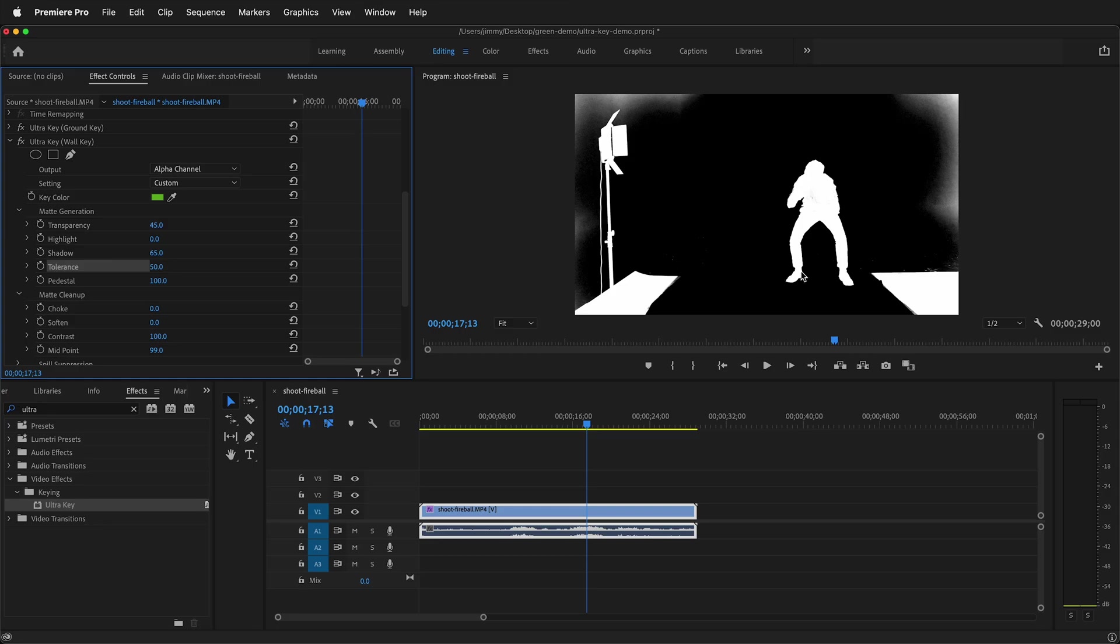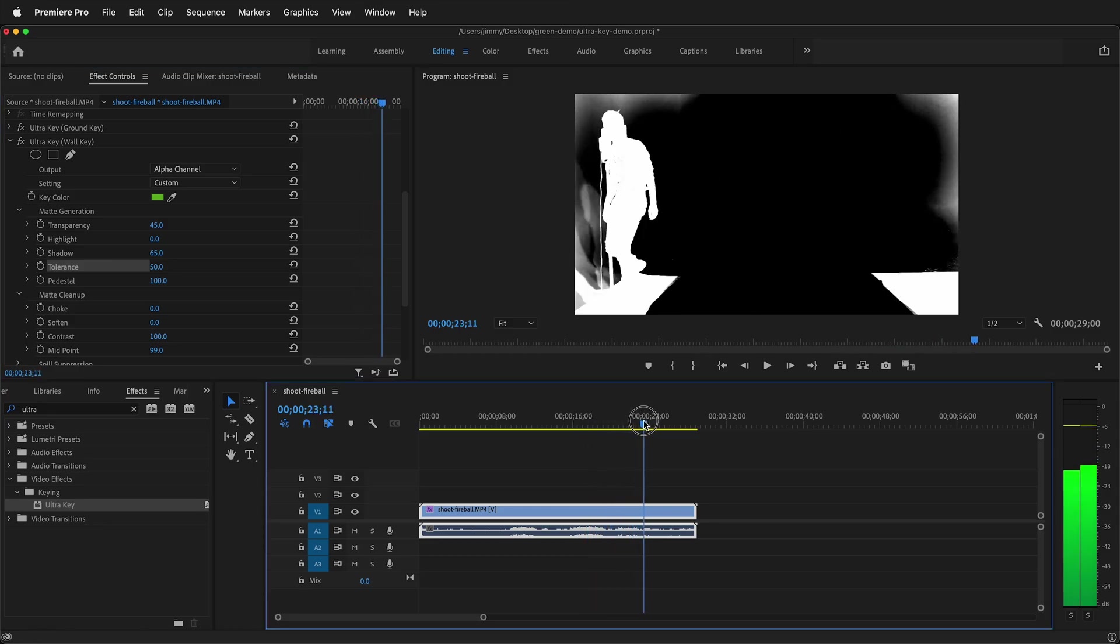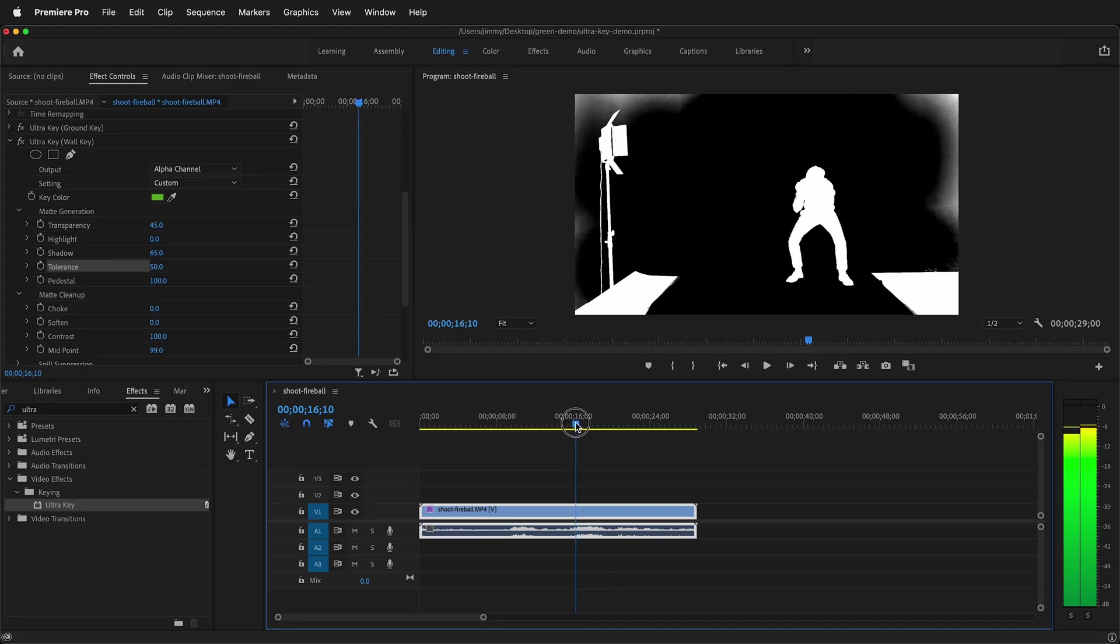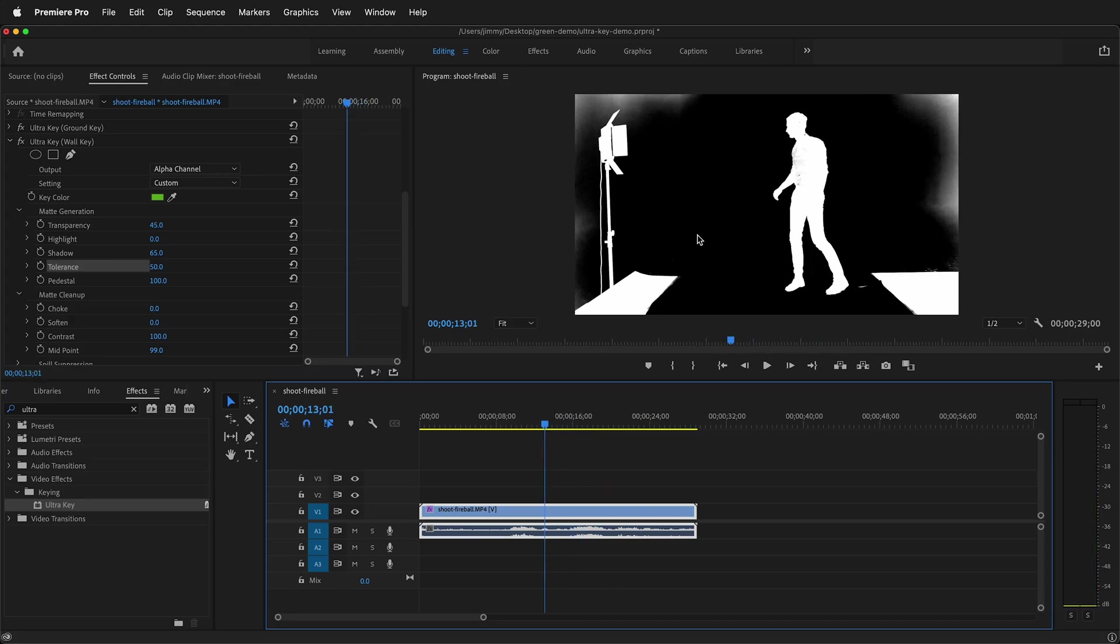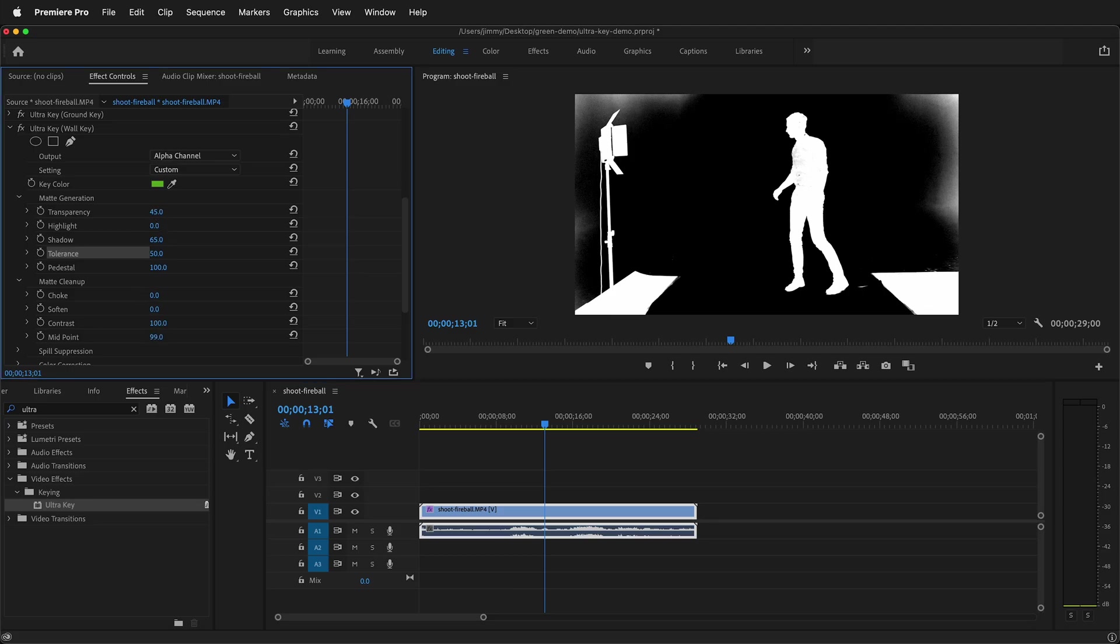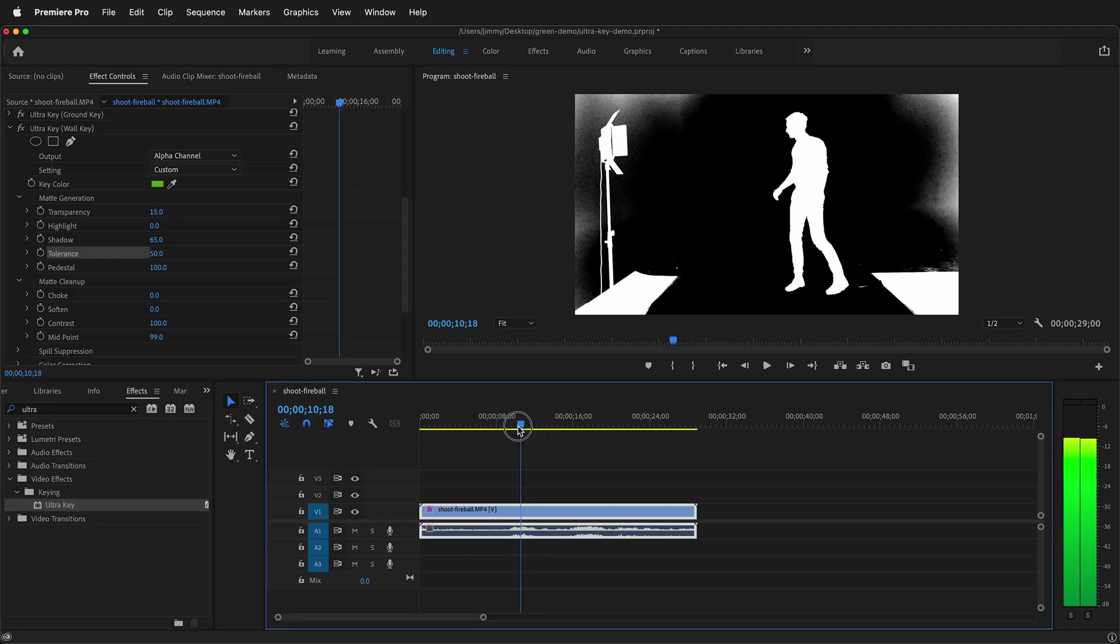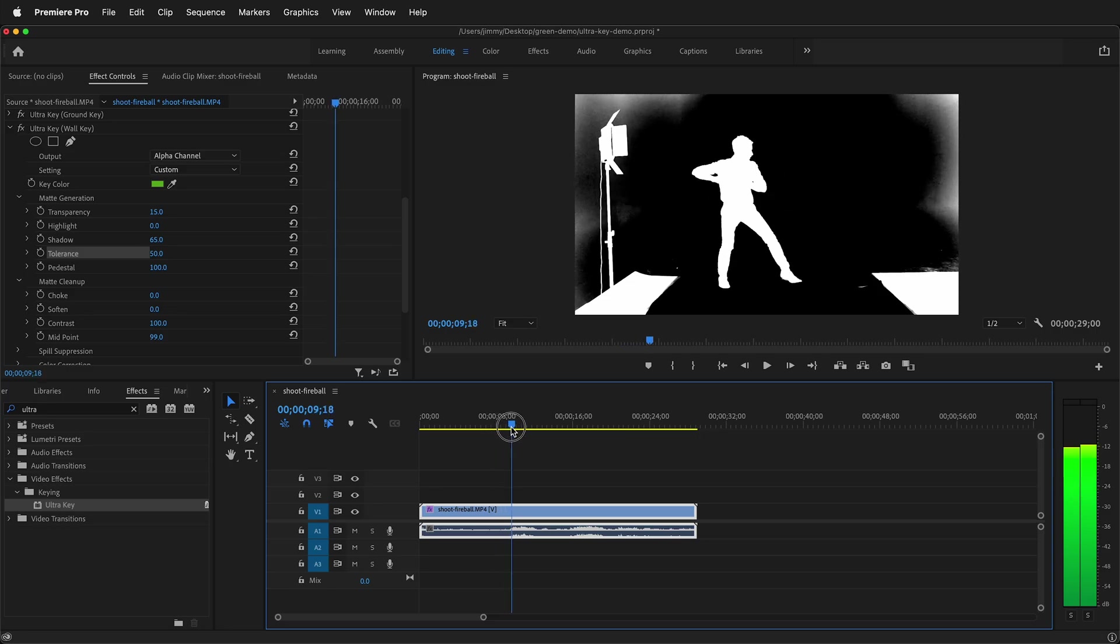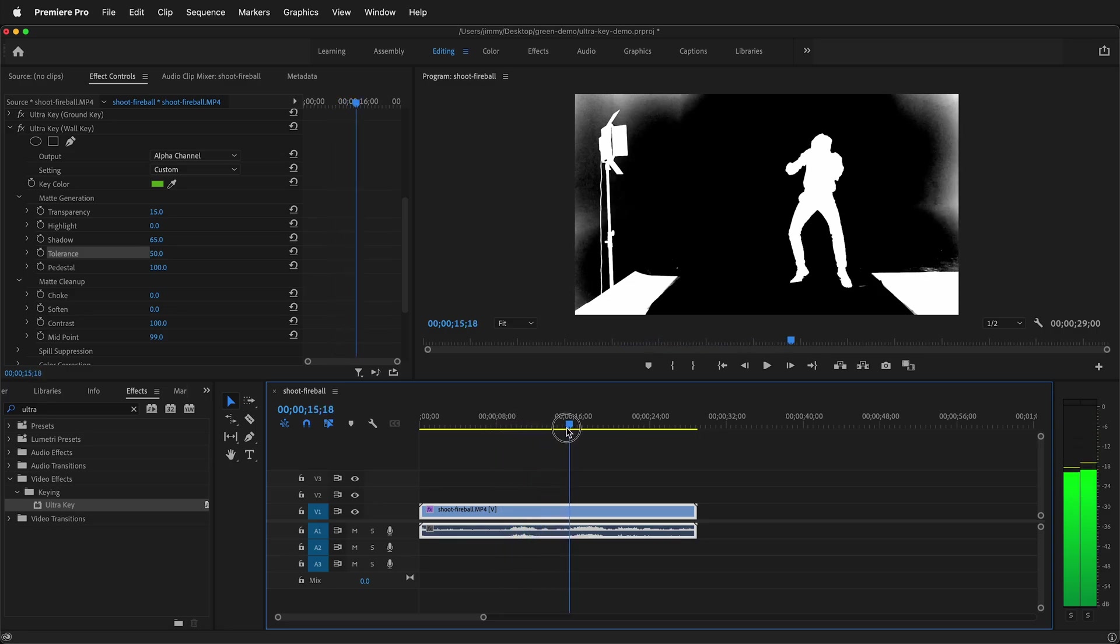Now that I adjusted the ground key mask I have a really good key. As you can see here I have everything keyed out pretty well on my subject. I think right here I have a little bit of gray. So I'll just decrease the transparency just a little bit. Great so now that makes that more solid. I'll scrub through. This is looking like a good key.